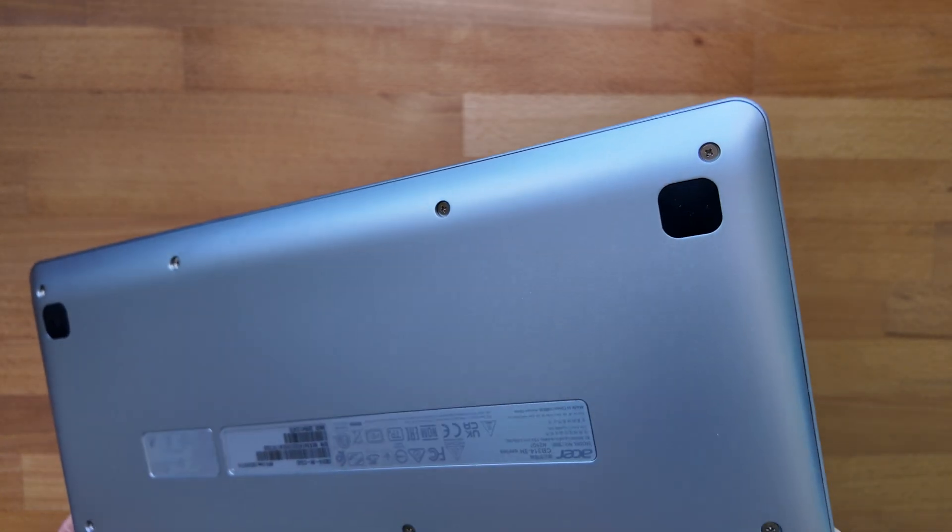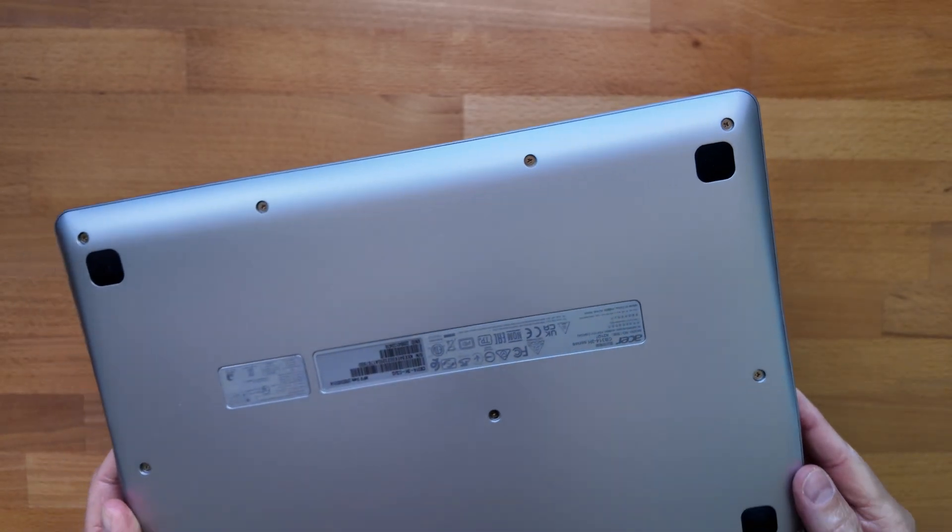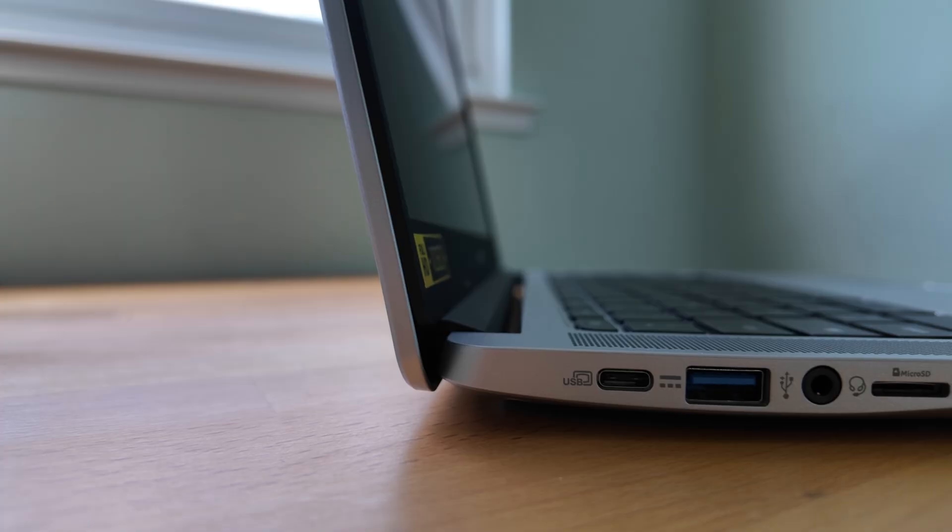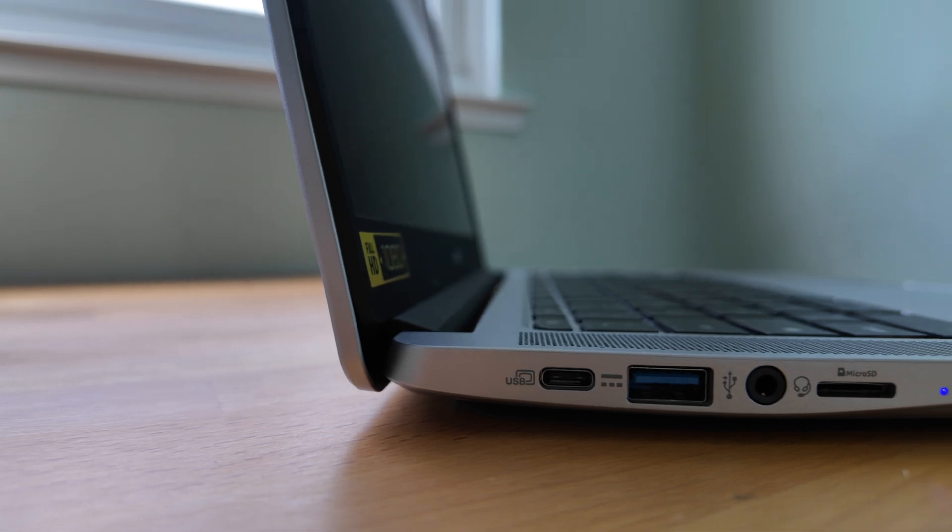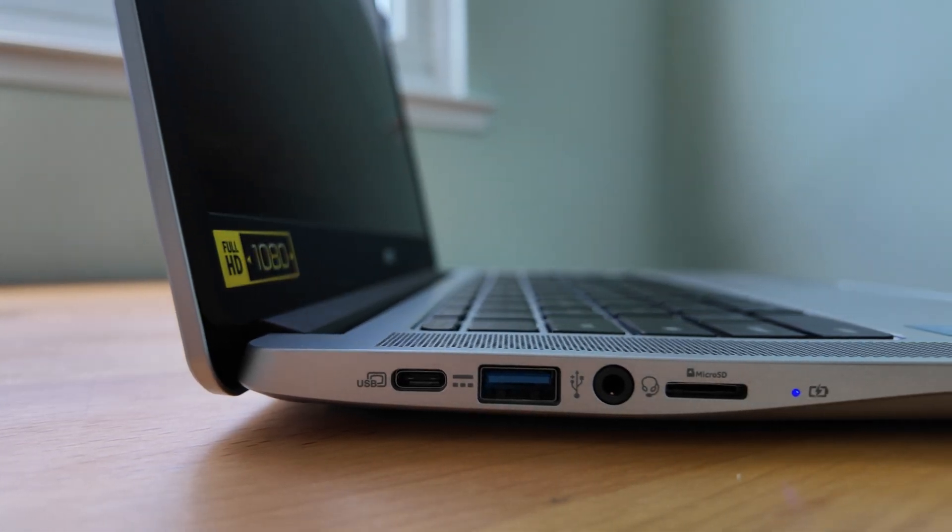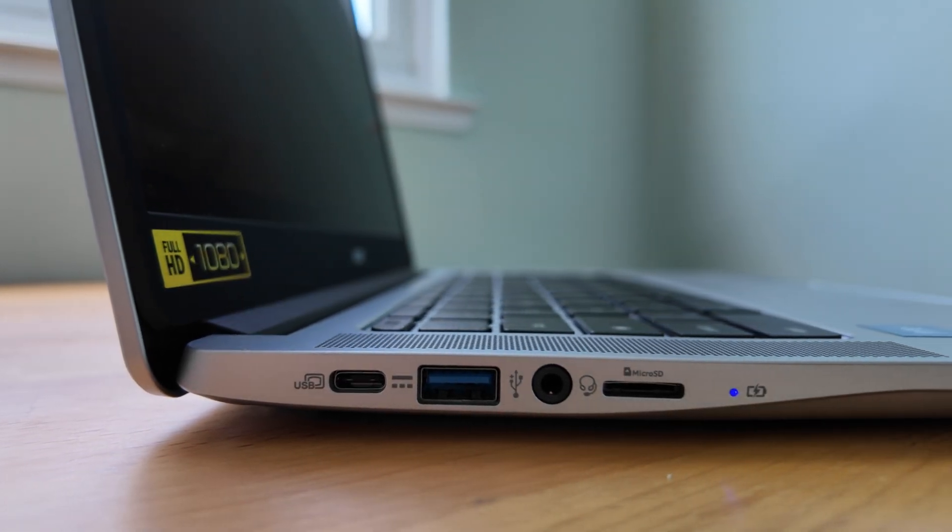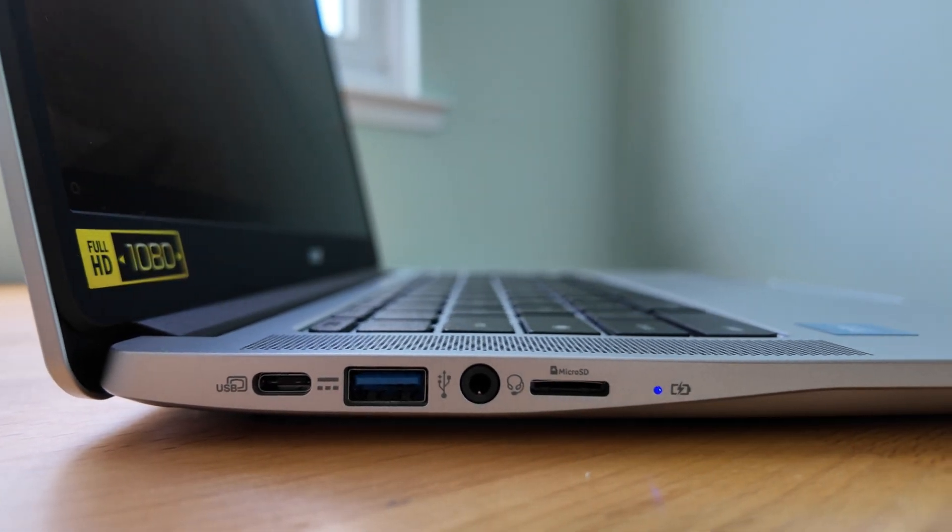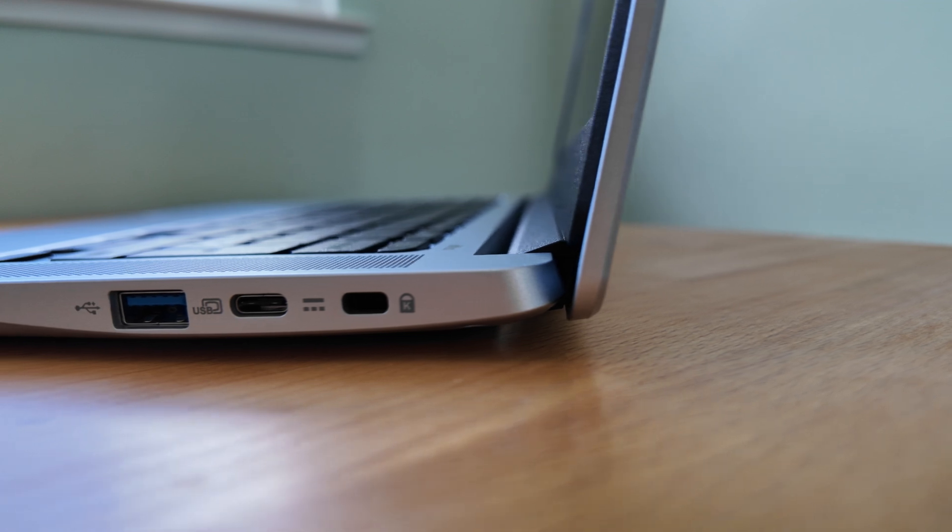There are no fans, so no vents on the bottom, just four rubber feet. Port-wise, you've got a solid setup: dual USB-A and C, a headphone-microphone combo jack, and a micro SD card slot.